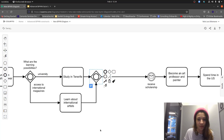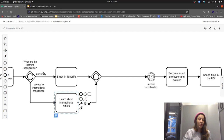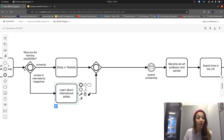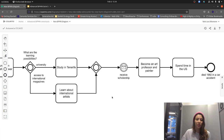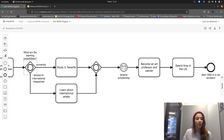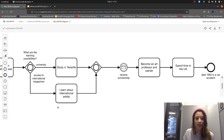Now what the gateway does: as soon as we arrive here, it checks if 'university' is true and if 'access to international magazines' is true. If both are true, we take both paths; if just one is true, we go for one path. This is almost the same as before — notice I said 'almost.' Previously we had the possibility to do nothing on both paths, but with the inclusive gateway that is no longer possible; here we need to do one or the other.